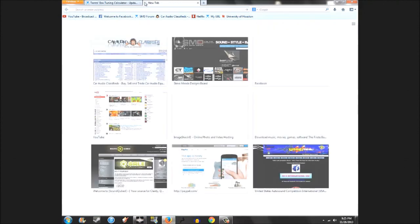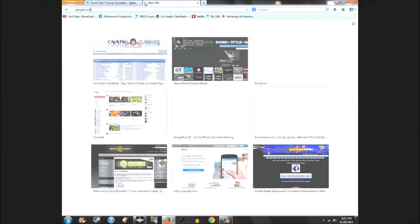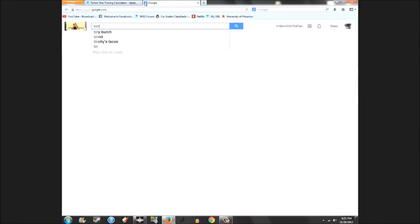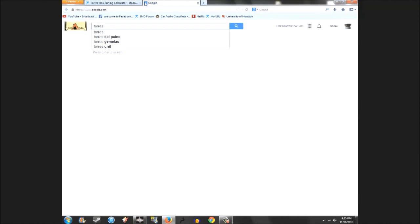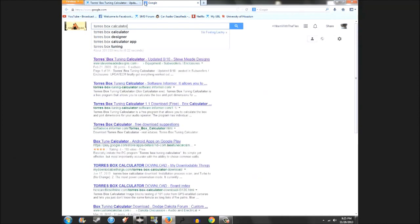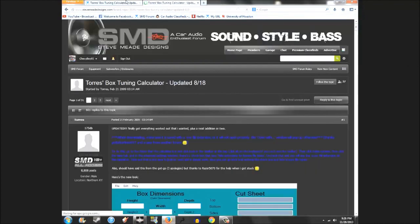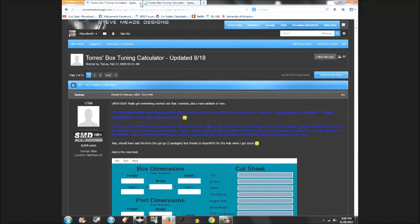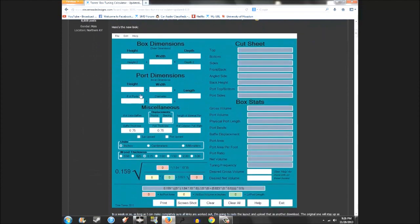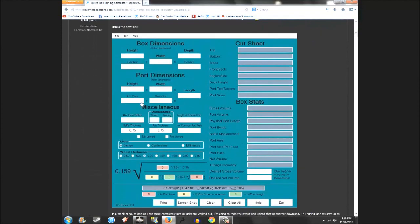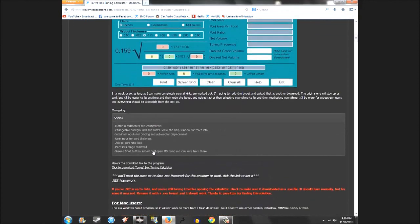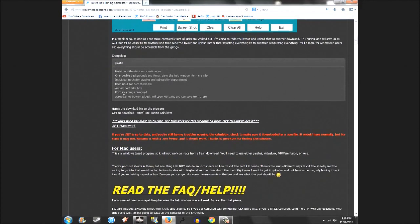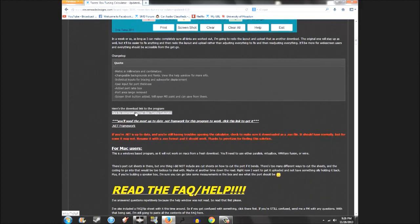The easiest way to find it, just go to Google, type in Torres box calculator. It's a highly searched thing. You'll see updated 8/18 stevemedesigns.com. You're going to click that and you're at the same page as I was showing here. When you scroll down, this is the newer interface. You can kind of change your units depending on where you are.